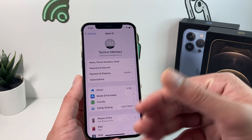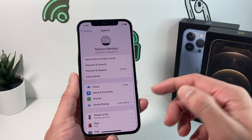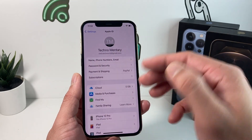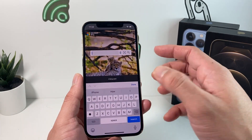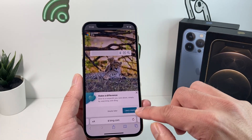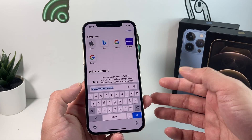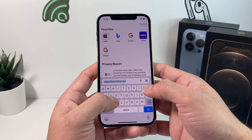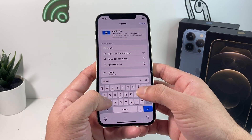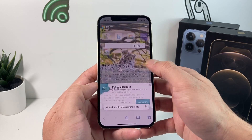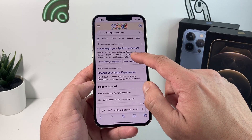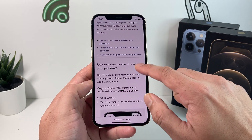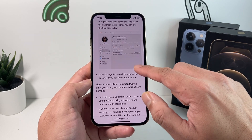If you totally don't know your password or need to reset it, there are a couple of ways. One way is to go to your Safari browser — or any browser — and search for 'Apple ID password reset.' Once you search that, it should take you to the page where you can reset a forgotten Apple ID password, and you can simply reset it there.